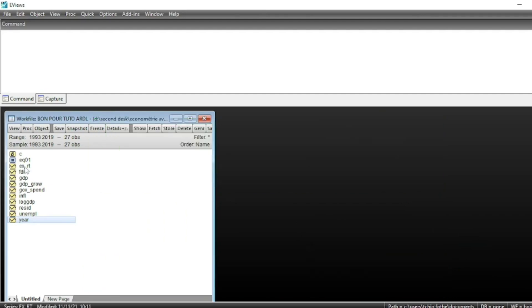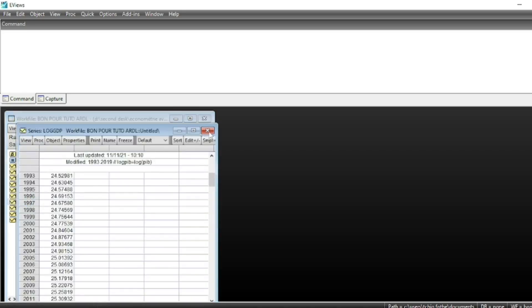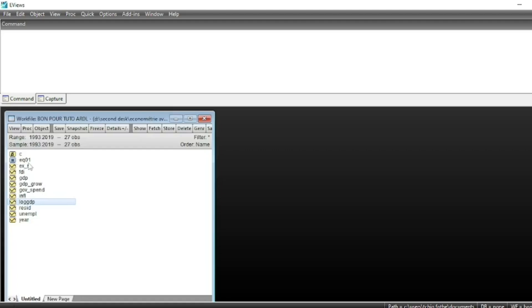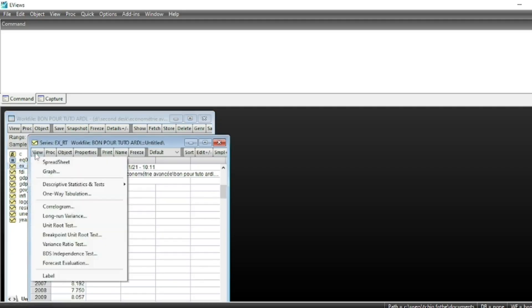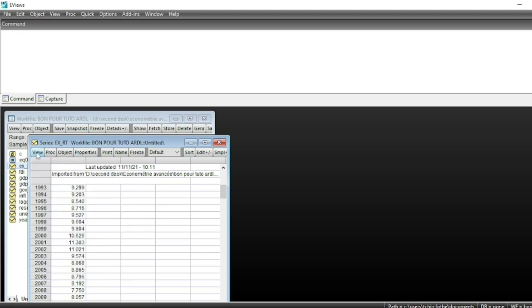In this video we have variables that are integrated of order 0 and 1, and we'll verify that. I have macroeconomic variables like log GDP, which I have generated here. You can test for unit roots — for example, for the variable XRT, which is exchange rate. To run the unit root test, you just need to go to View > Unit Root Test.